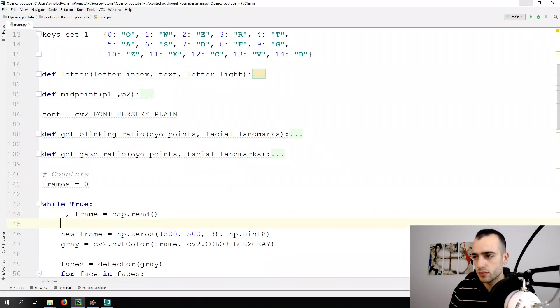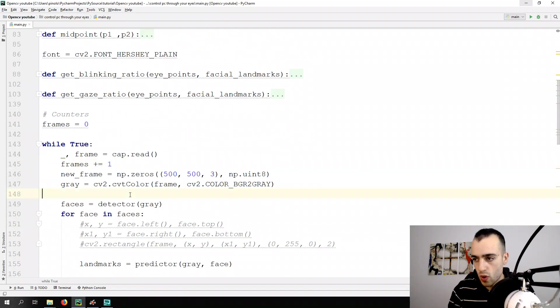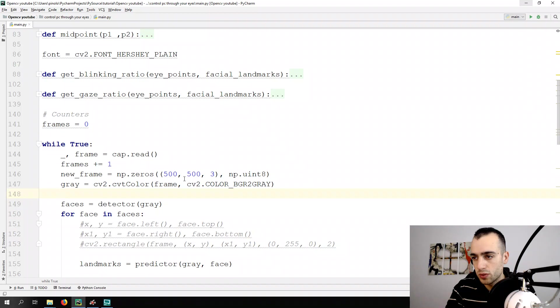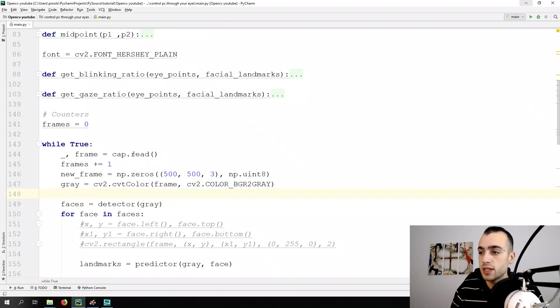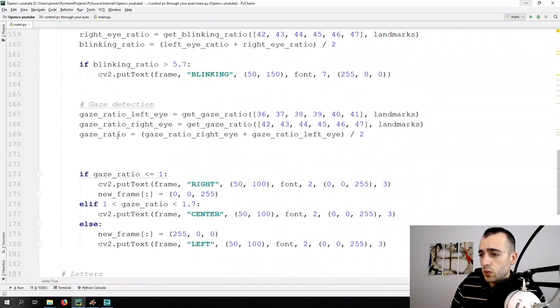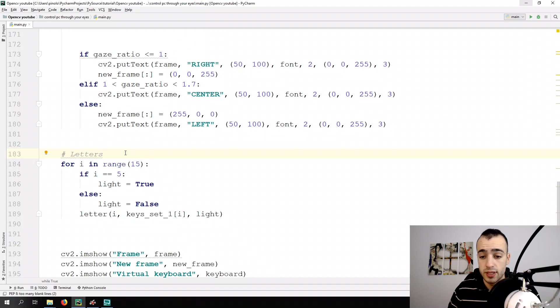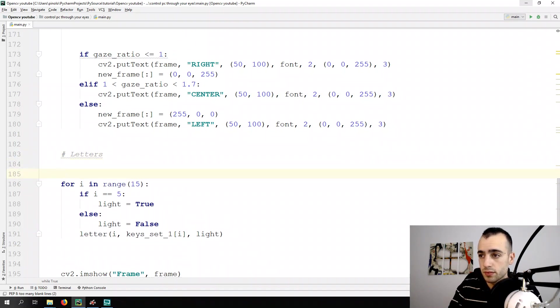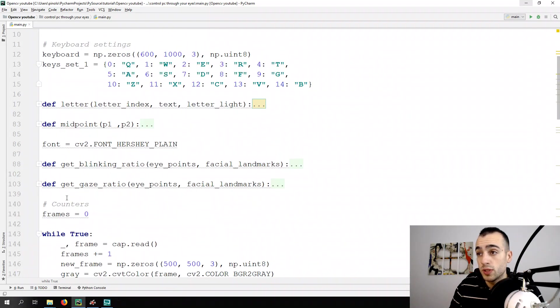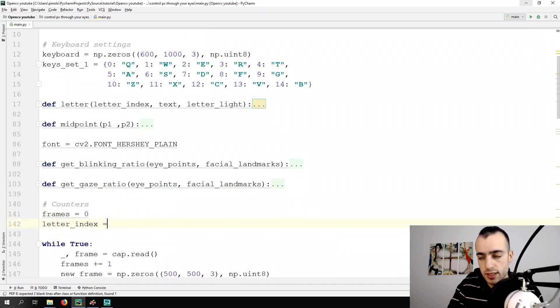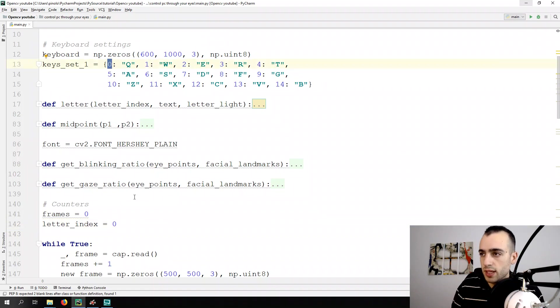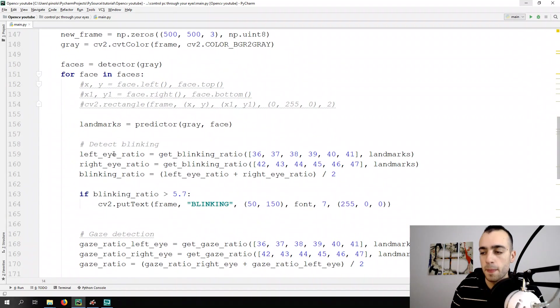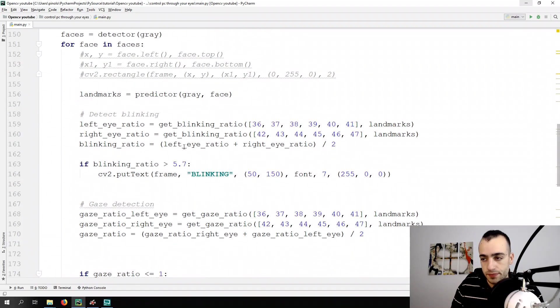Then each frame we put plus on this counter. So it will be frames plus or equals one. So if I print it, you should know, I'm not going to print it, because you should know that each time there is new frame, this counter is increasing. So we can make this way. When we want to light up a different letter, we need each, for example, 10 frames, we can change it. So let's also put index letter, letter index, letter index equals to zero. So it will be zero, it will be the first one, it will be the Q, one letter index is one, it will be the W, and so on till the fourteenth one, which is the B.